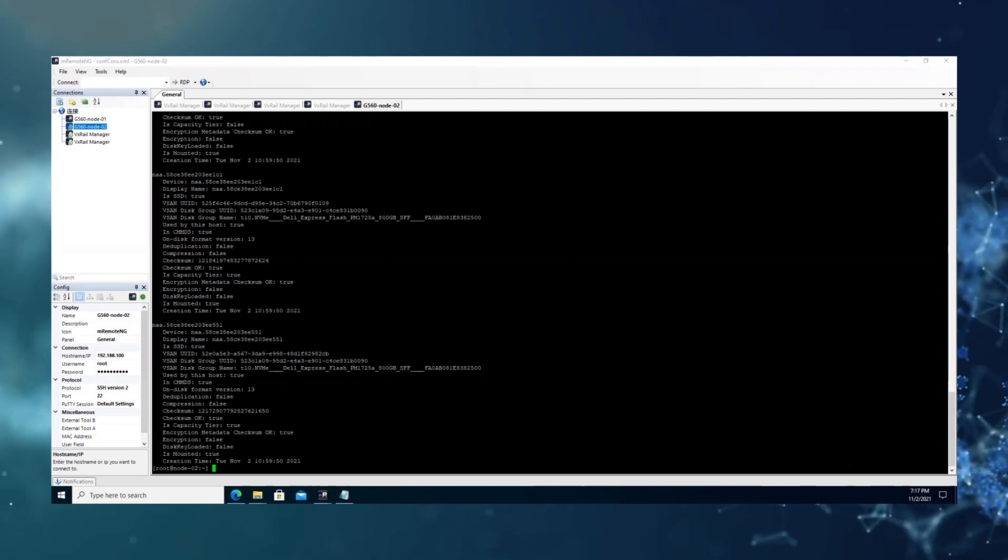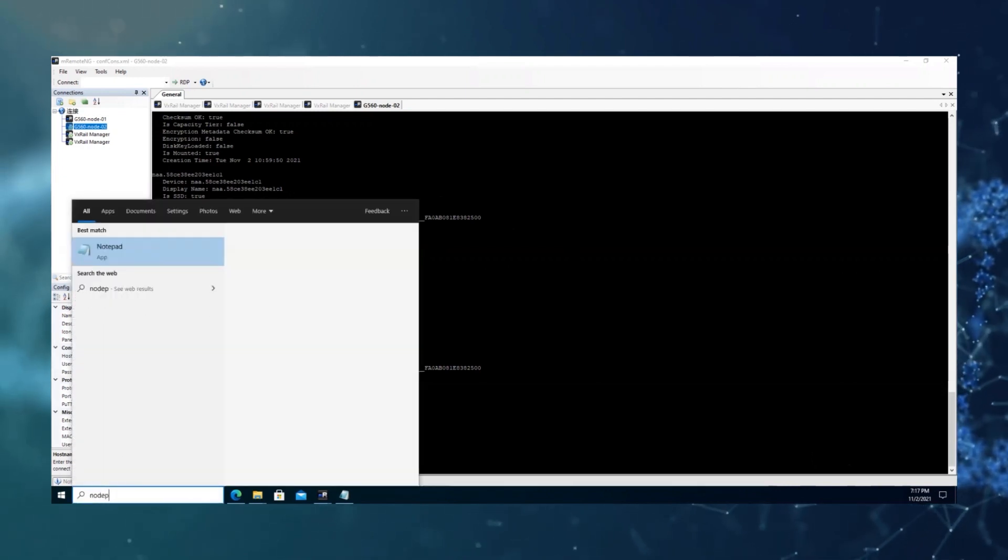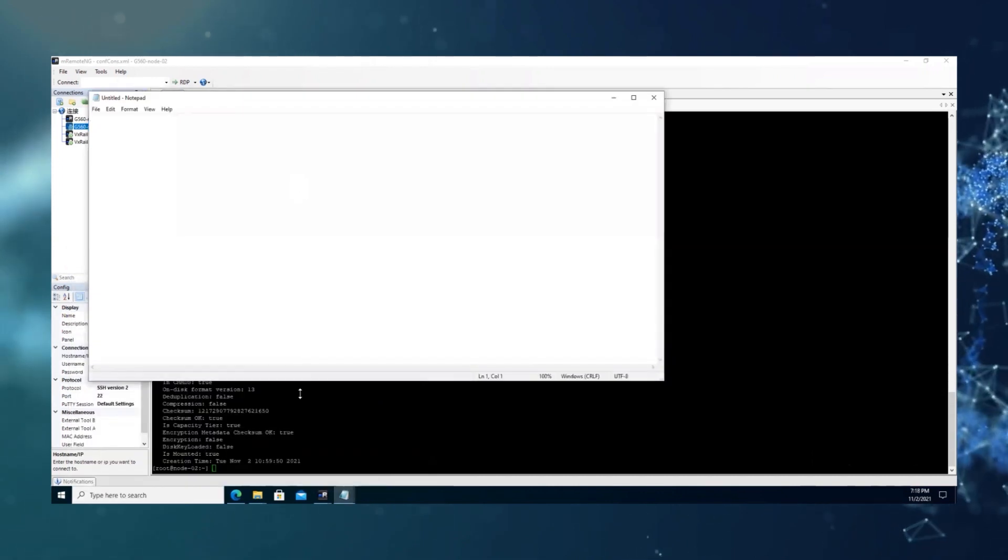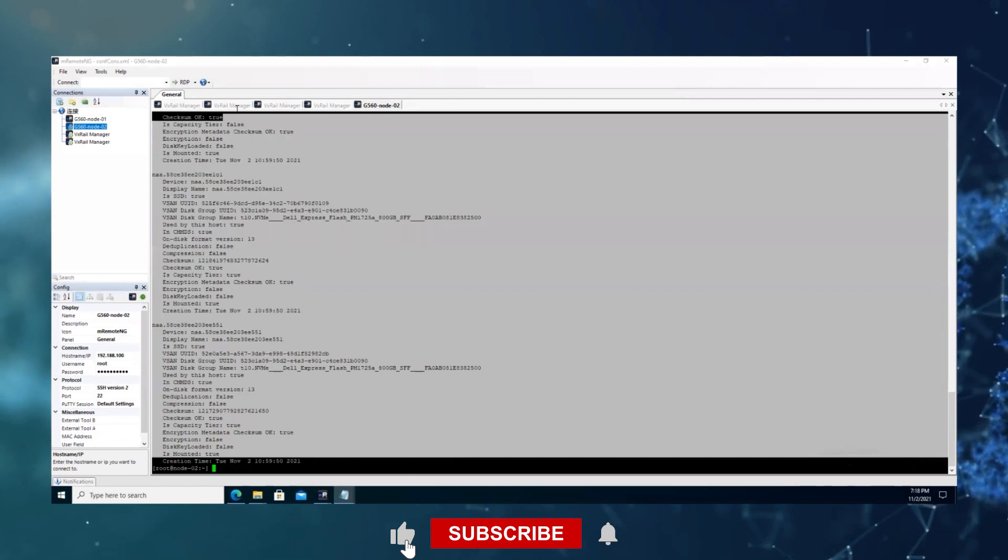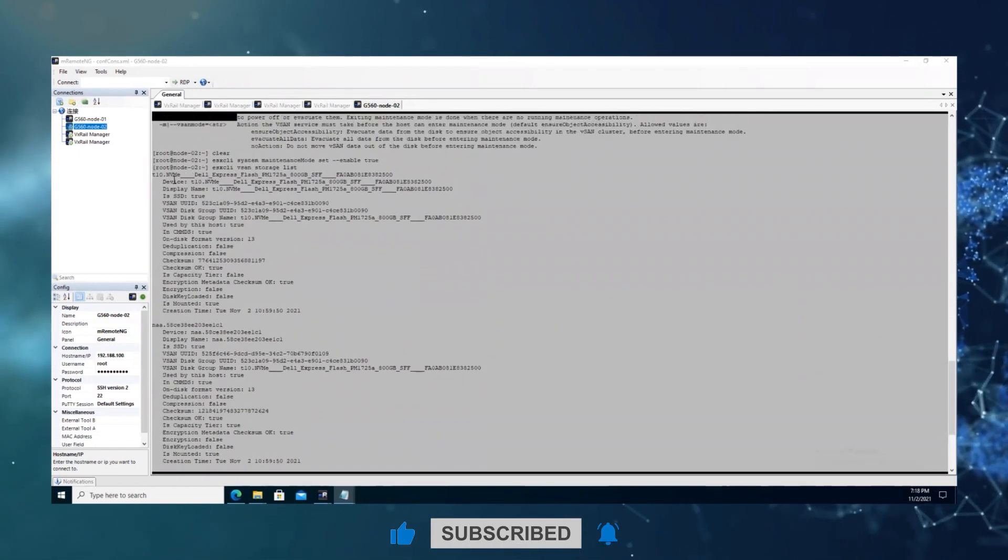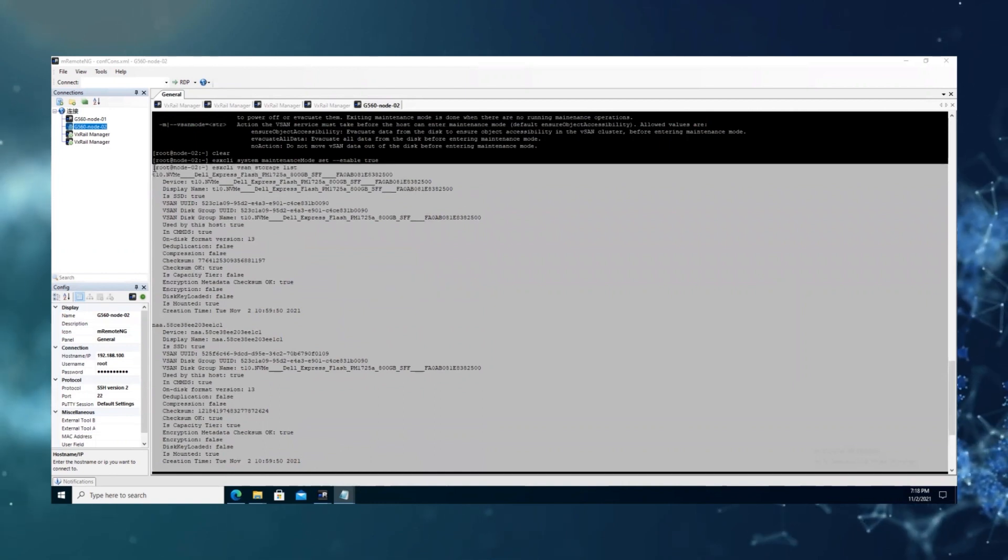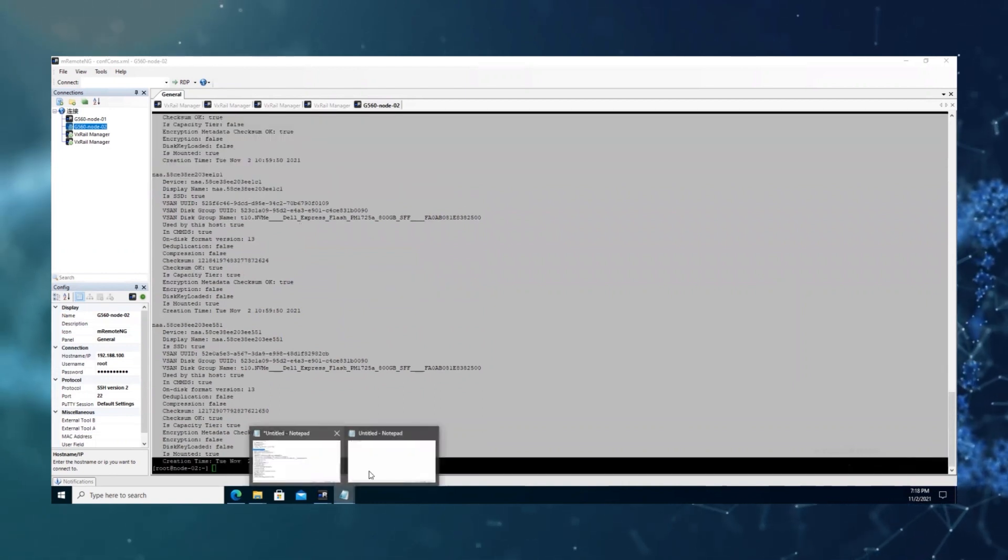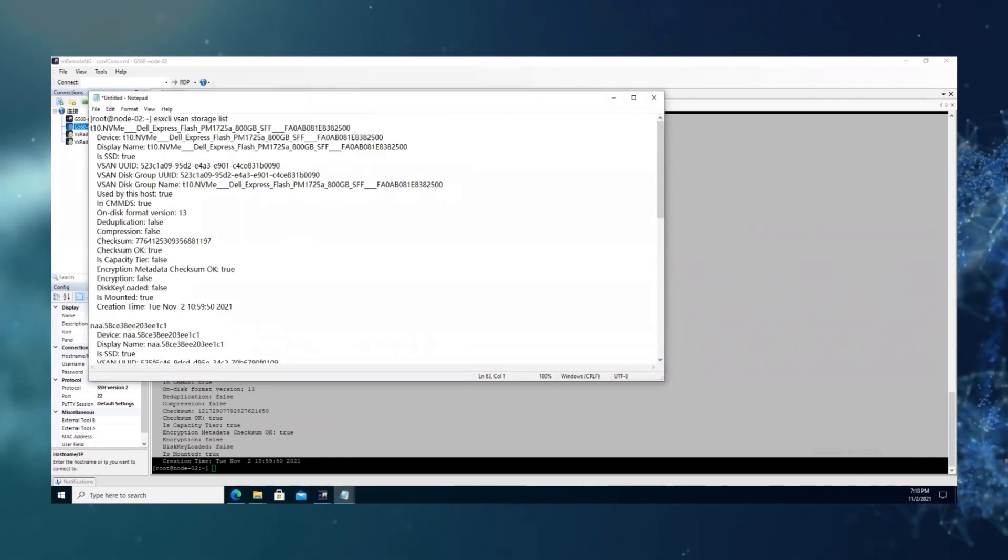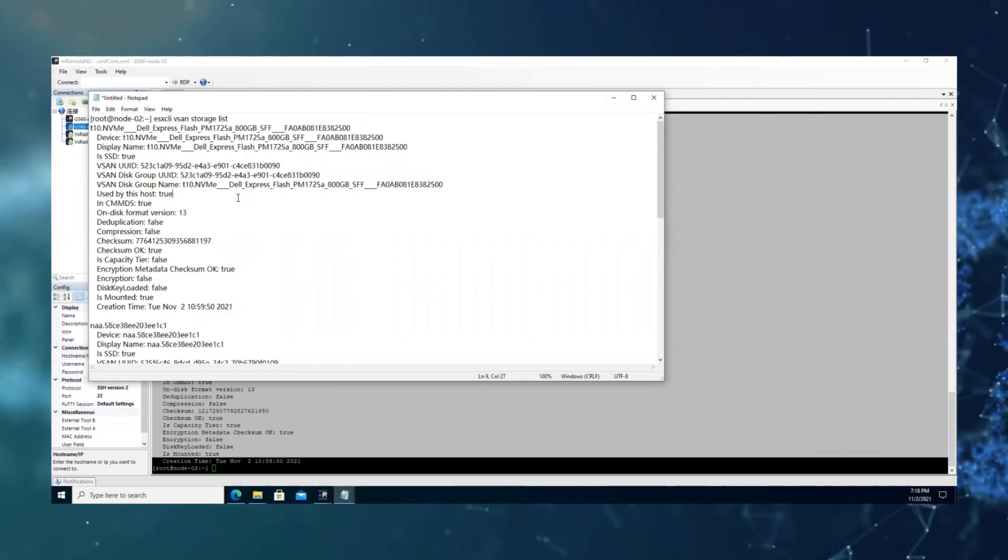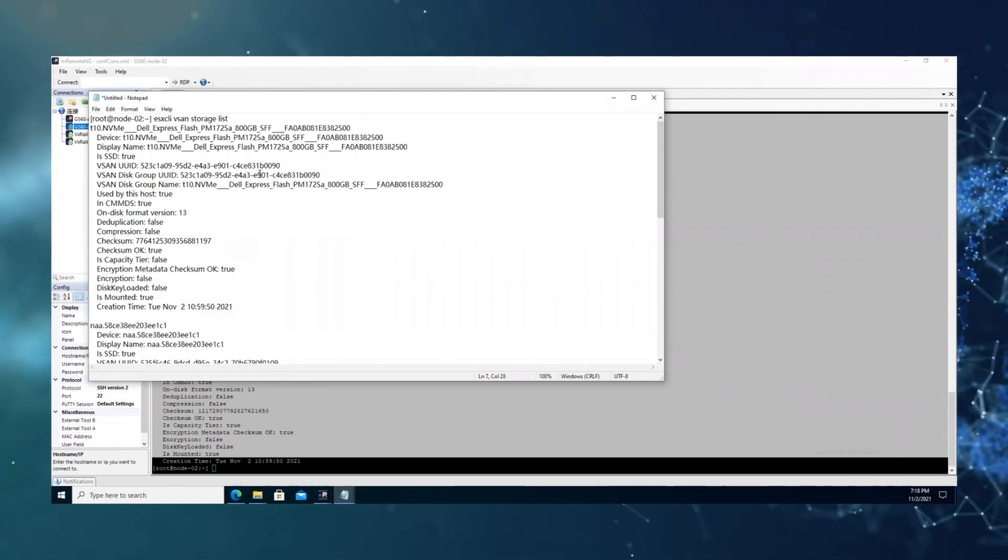We will have this information recorded. In this example, we can see the disk group UUID is this one.